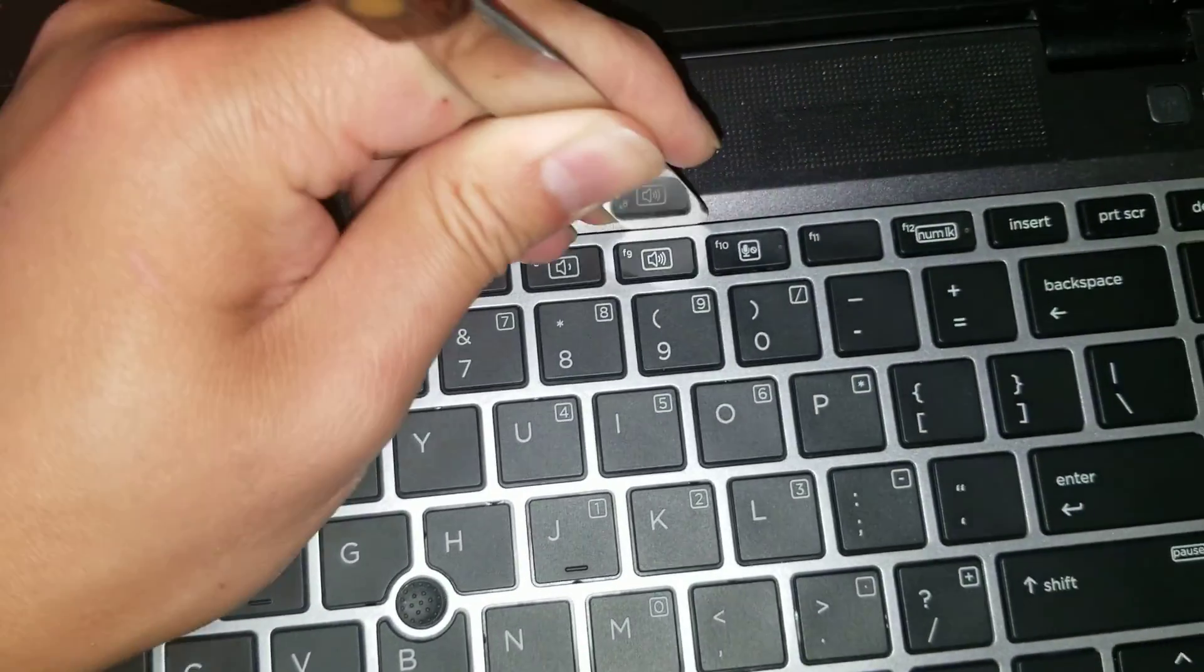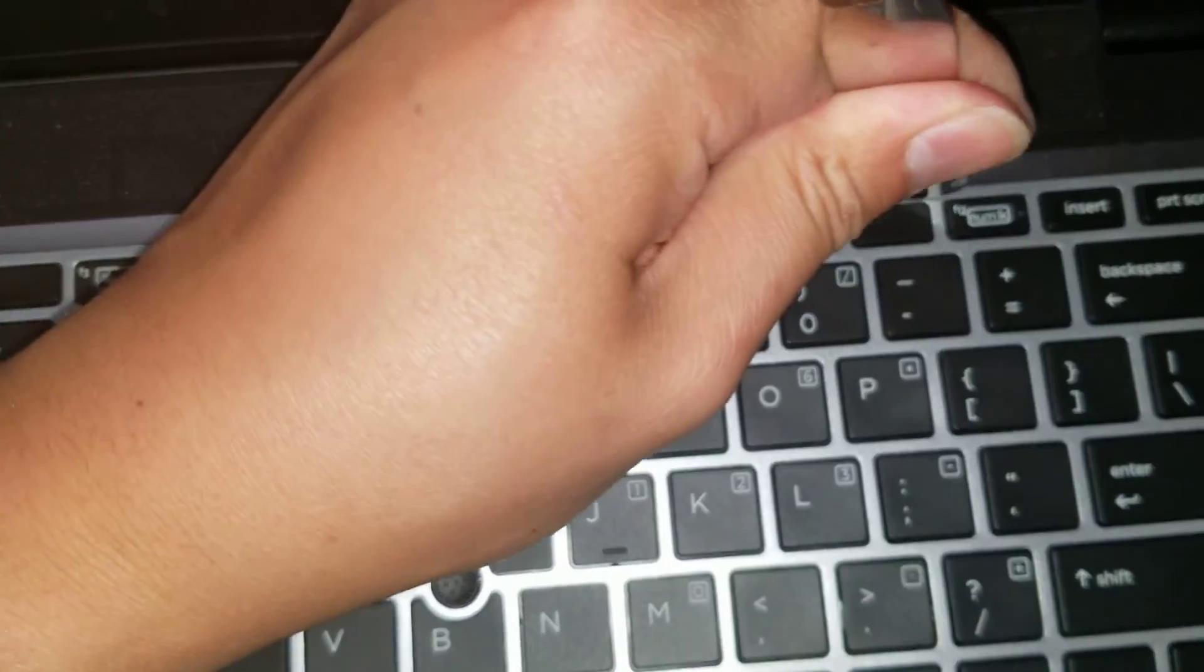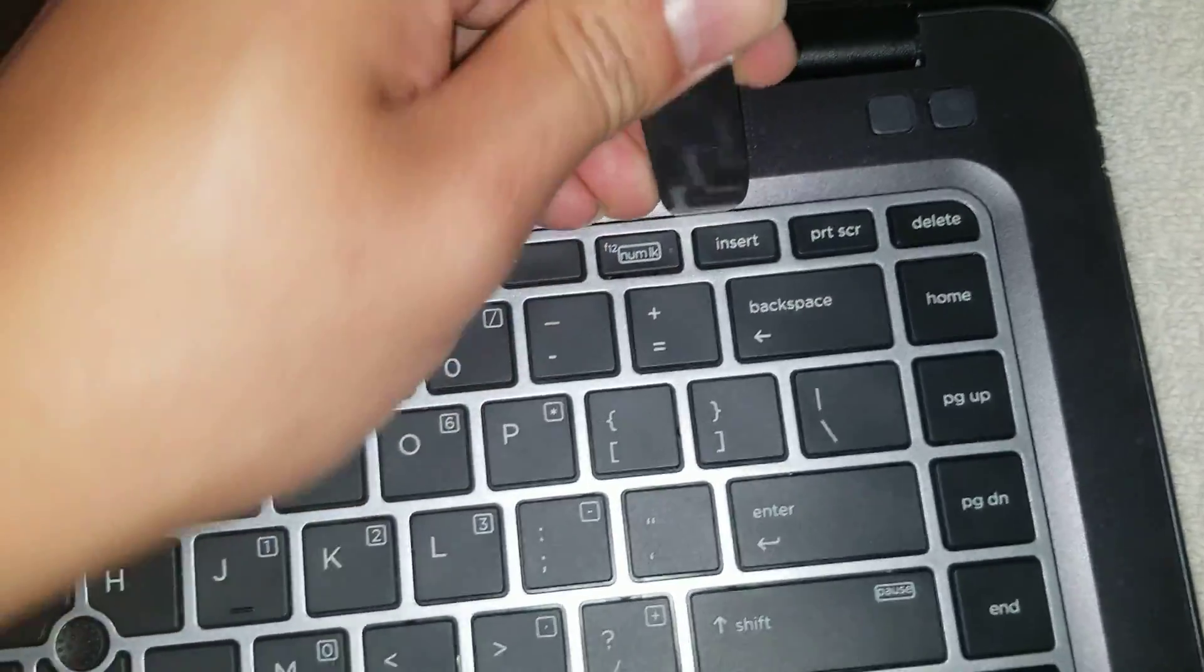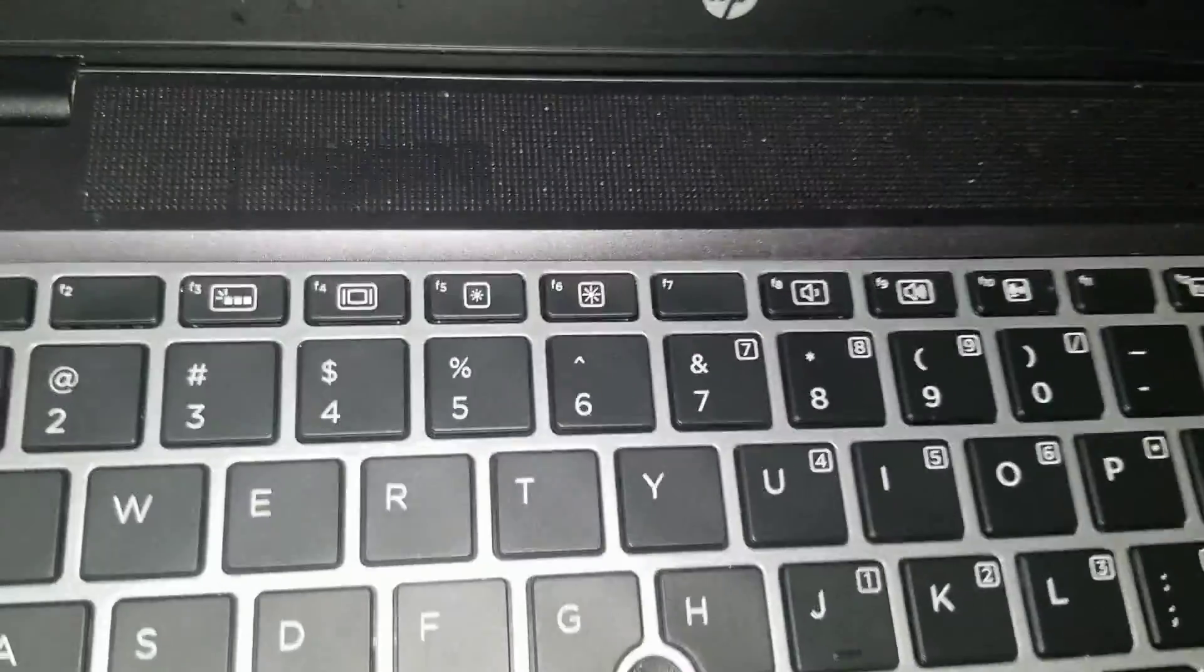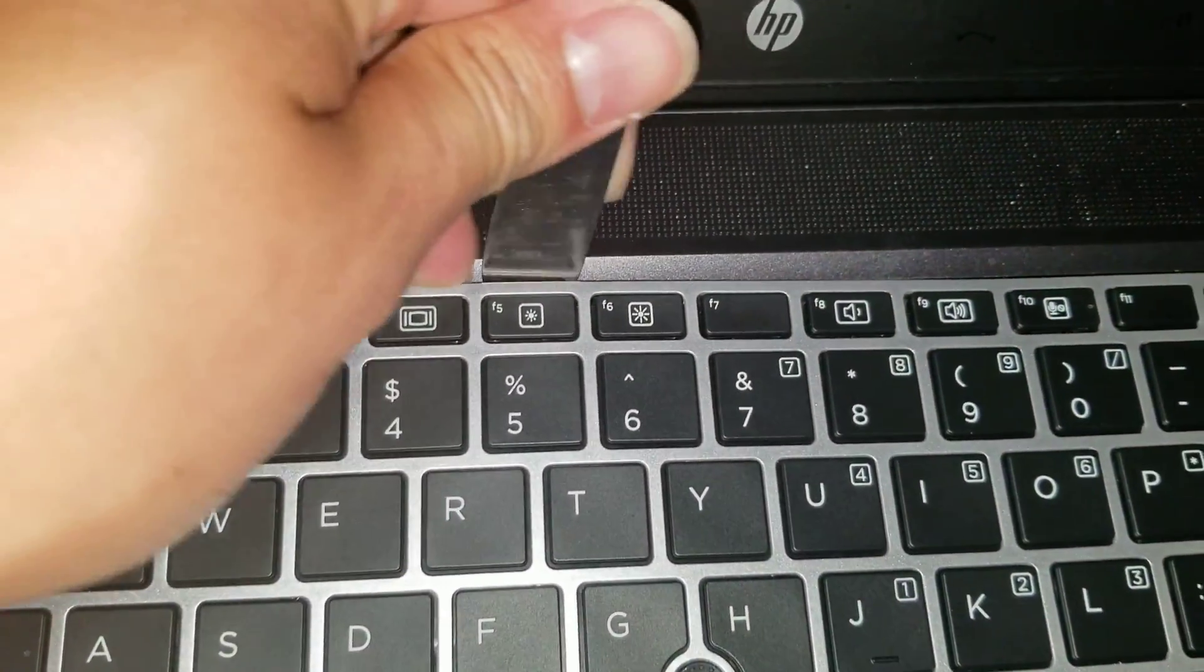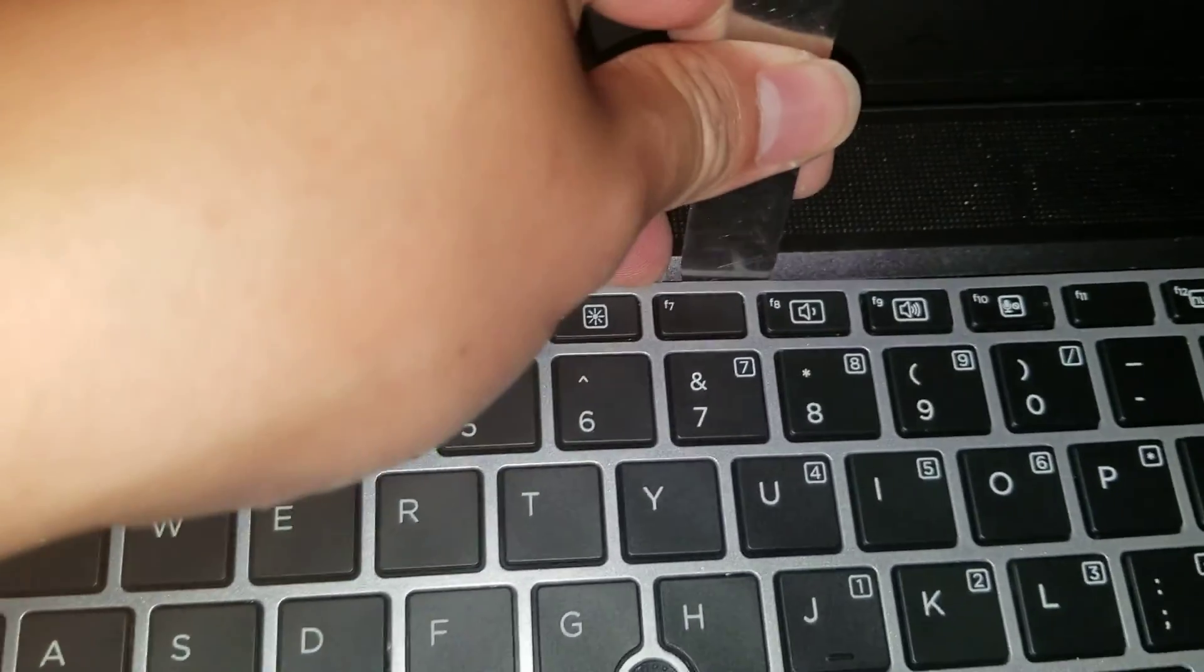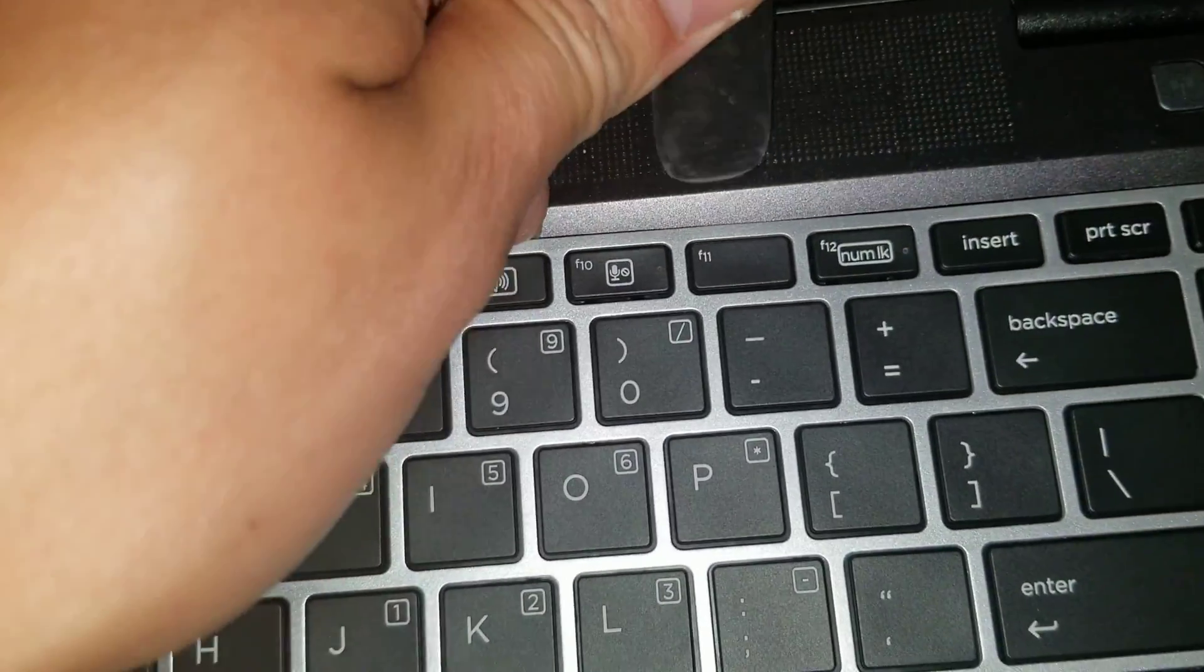It helps if you have two hands because while you're prying it up, you can actually hold the bits of keyboard that you pried up with your fingers. Let's see if I can do this with one hand though. Just go along.